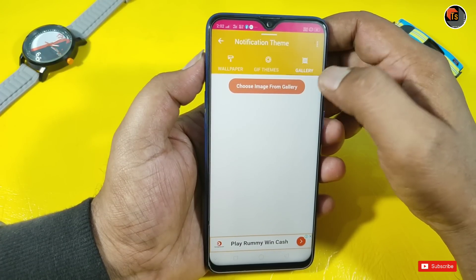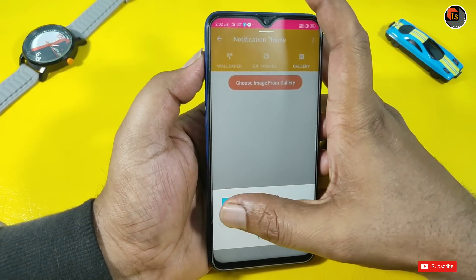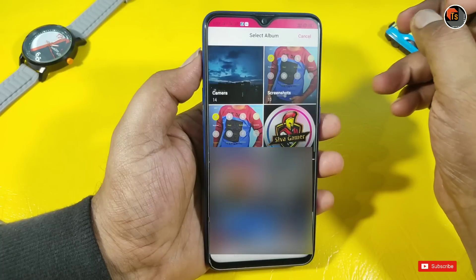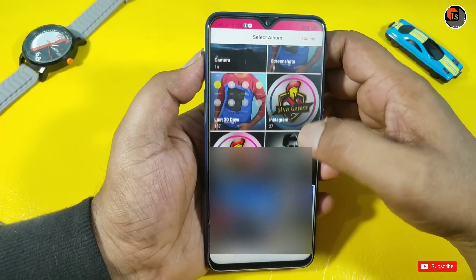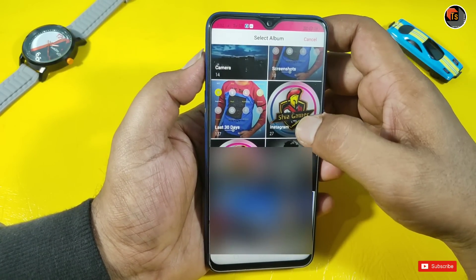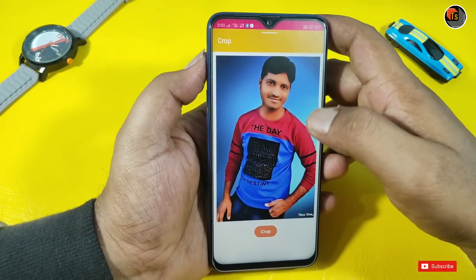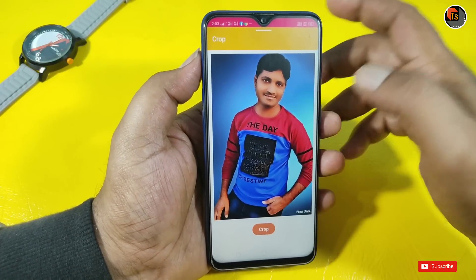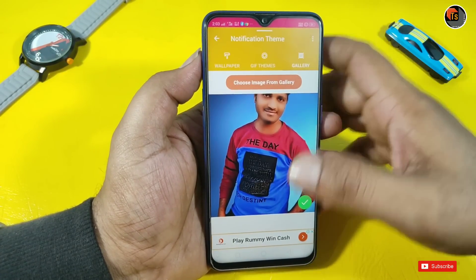Choose an image from the gallery. Tap and click on the image. You can add a photo from your mobile phone. You can add a photo here, and then you can crop the photo.